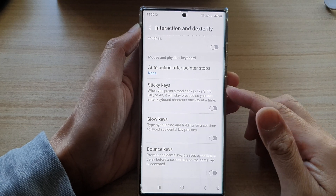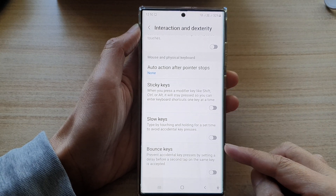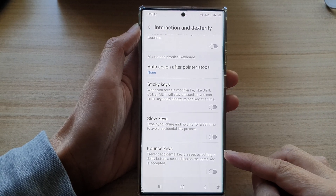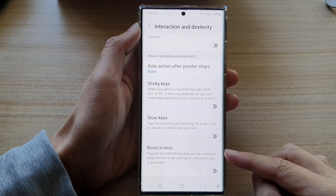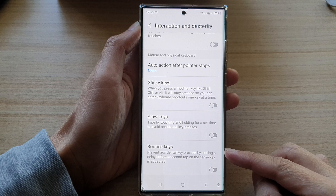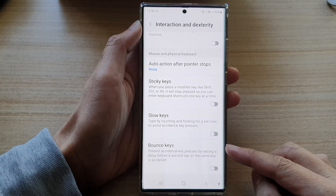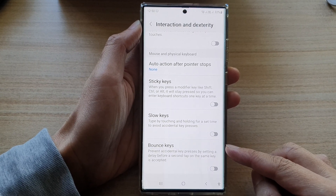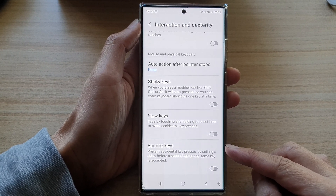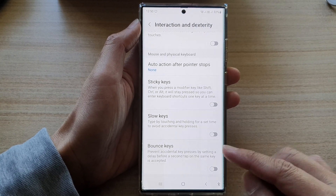Hey guys, in this video we're going to take a look at how you can turn on or turn off keyboard bounce keys on a Samsung Galaxy S22 series.